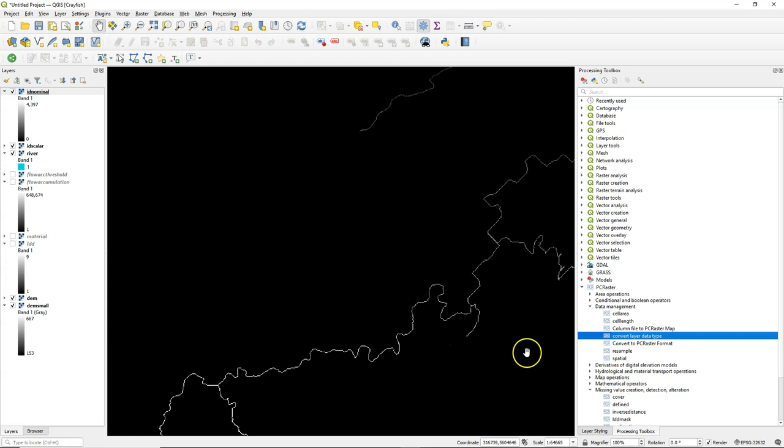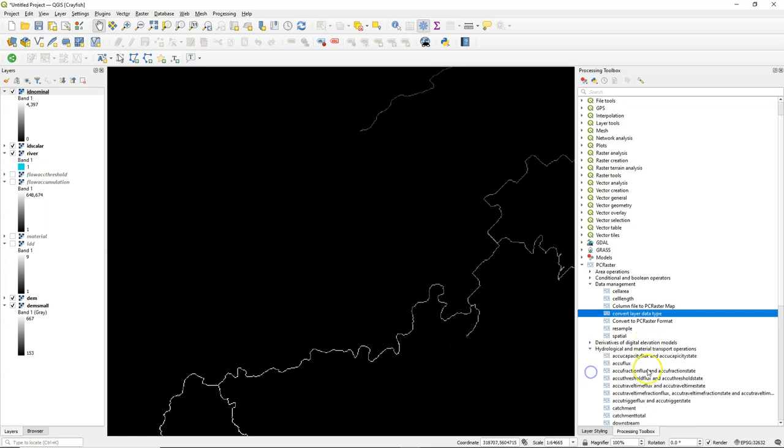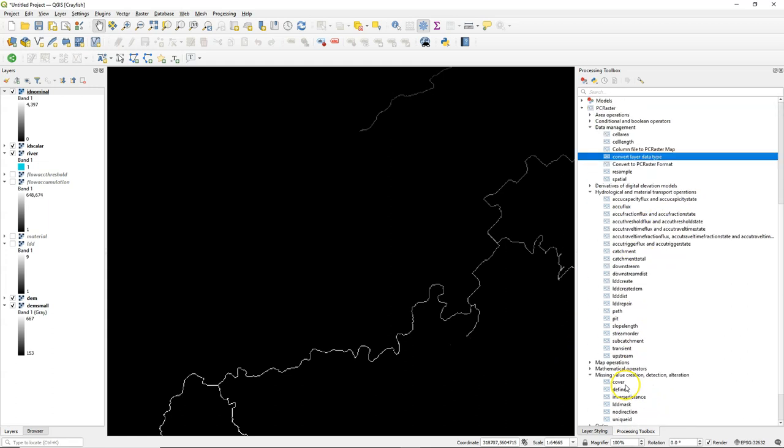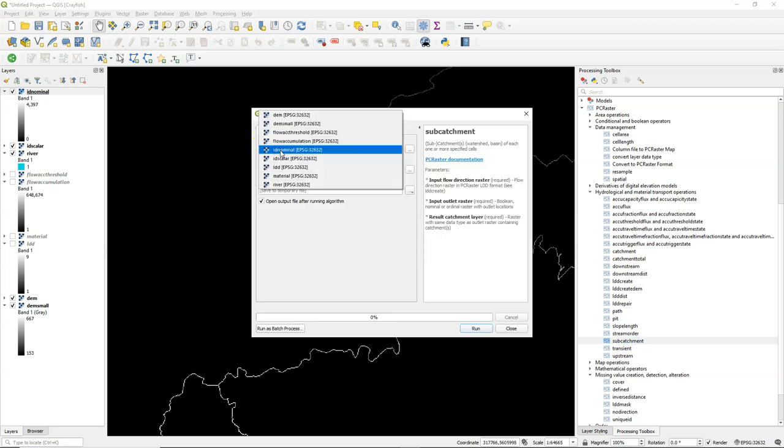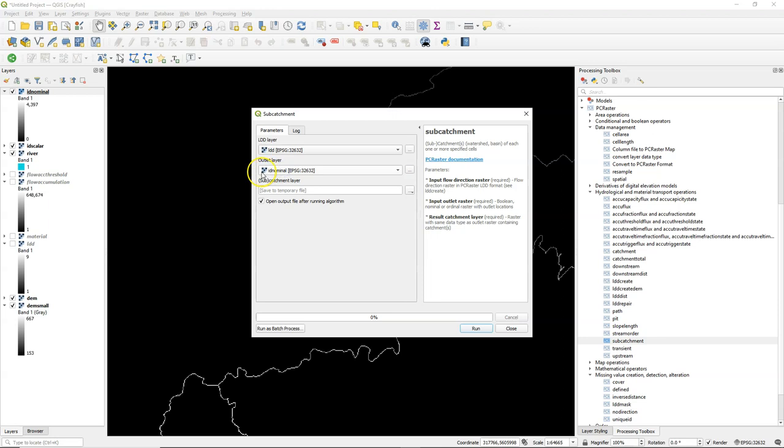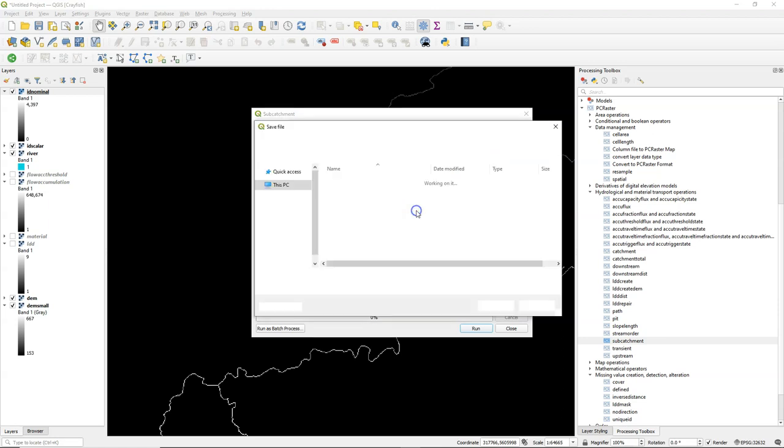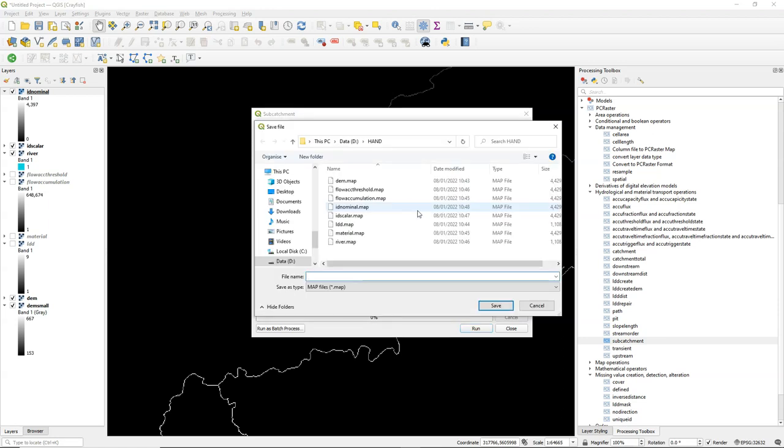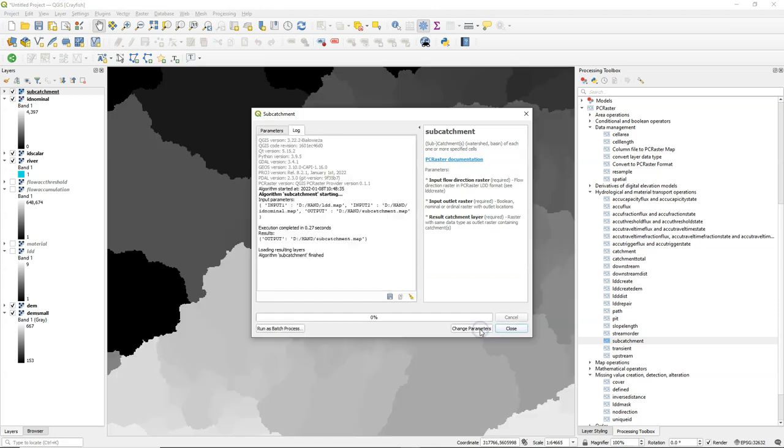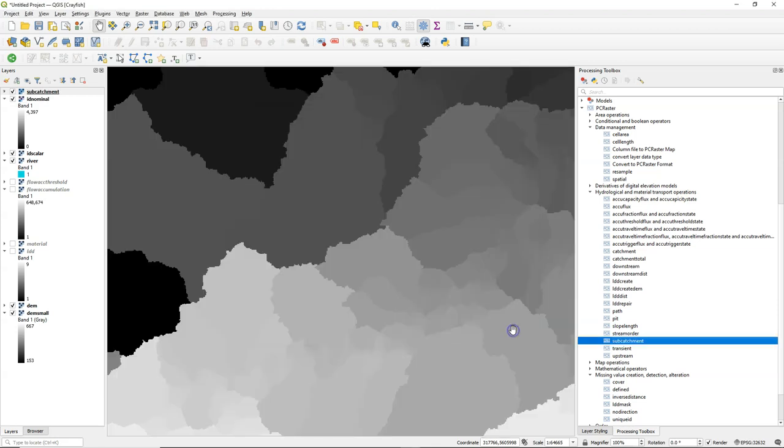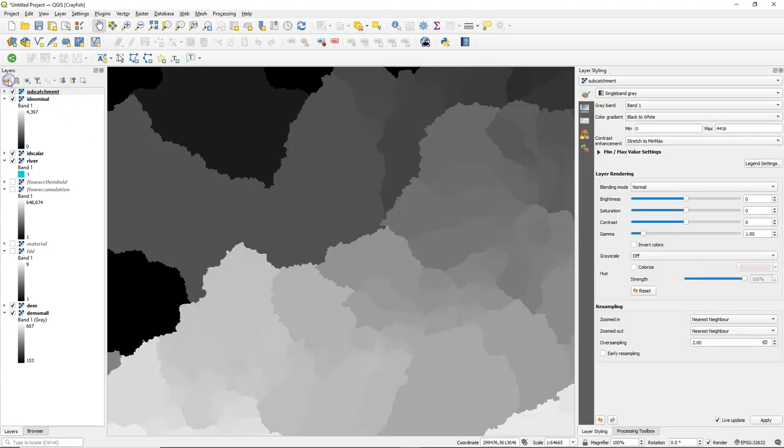Now we can use the sub-catchment tool to calculate the catchment of each unique value of the drainage. We use the LDD as an input and we use ID nominal as the outlet layer, and let's call the output sub-catchment. So each sub-catchment now has the same value as the ID of its outlet.